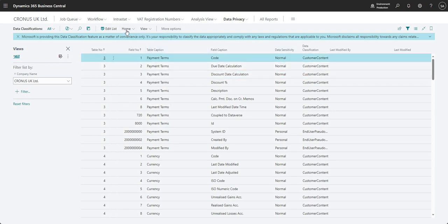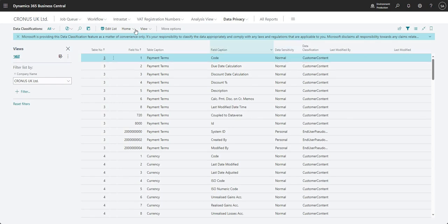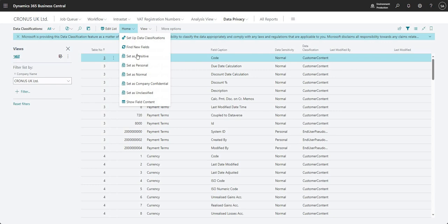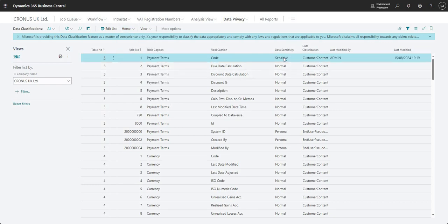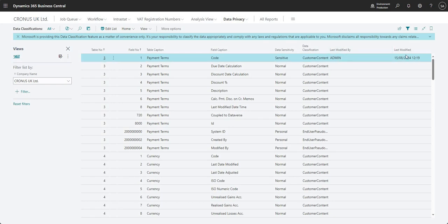And they can be used to change the data sensitivity on here. So what I'll do, for example, is if I highlight my payment terms field, the code field on the payment terms table, you see the data sensitivity on that is currently set to normal. If I come into here and say set as sensitive, what that does is it changes the data sensitivity to sensitive as I told it to.